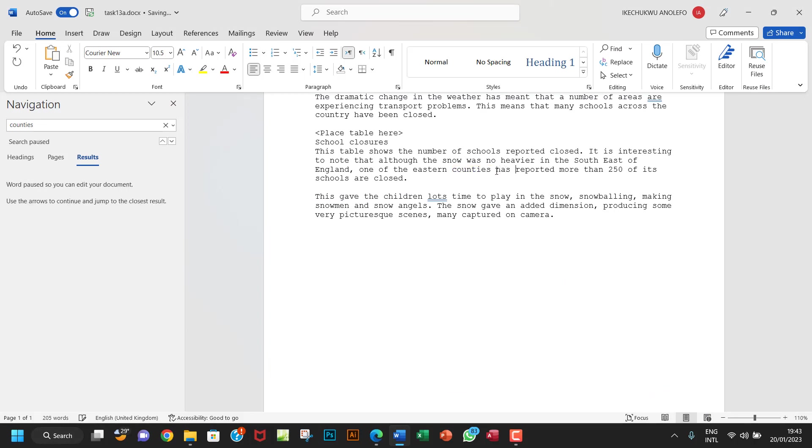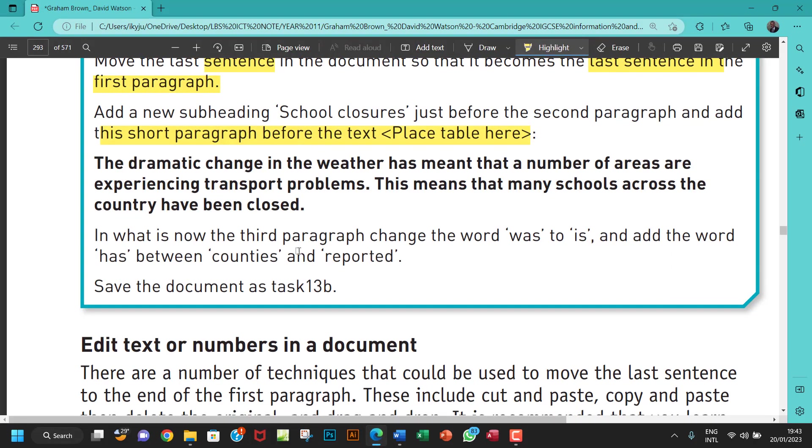So I'm going to have has right there. Okay. Yeah. That's it. This space has to be there. Yeah. So that's it for that.